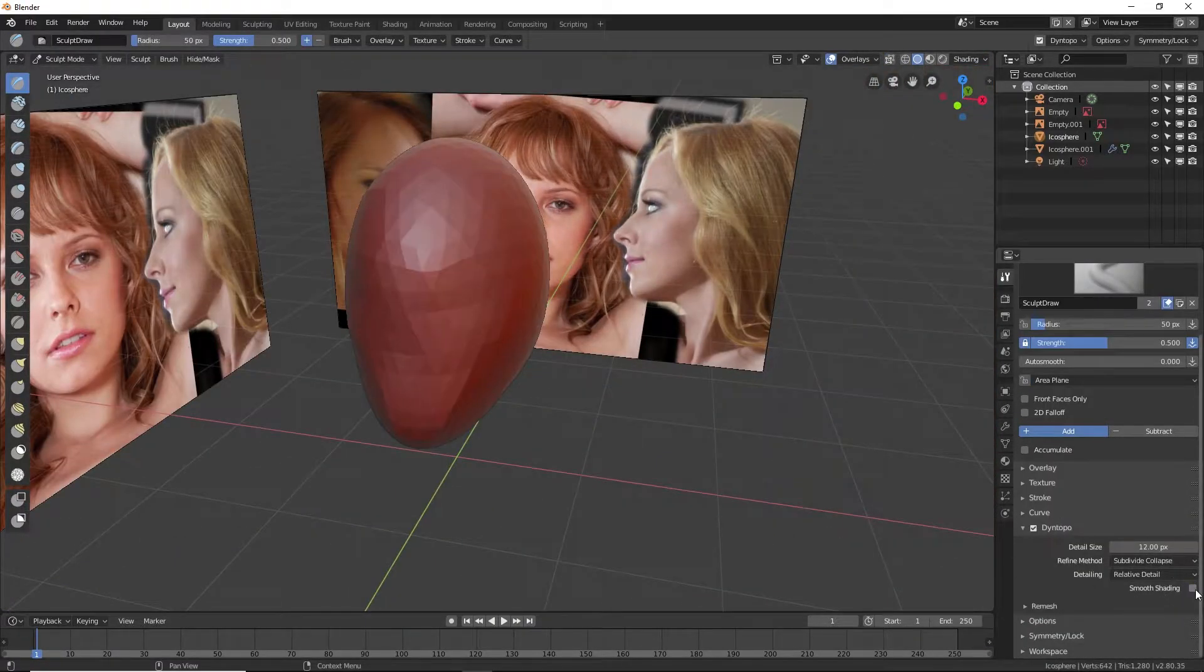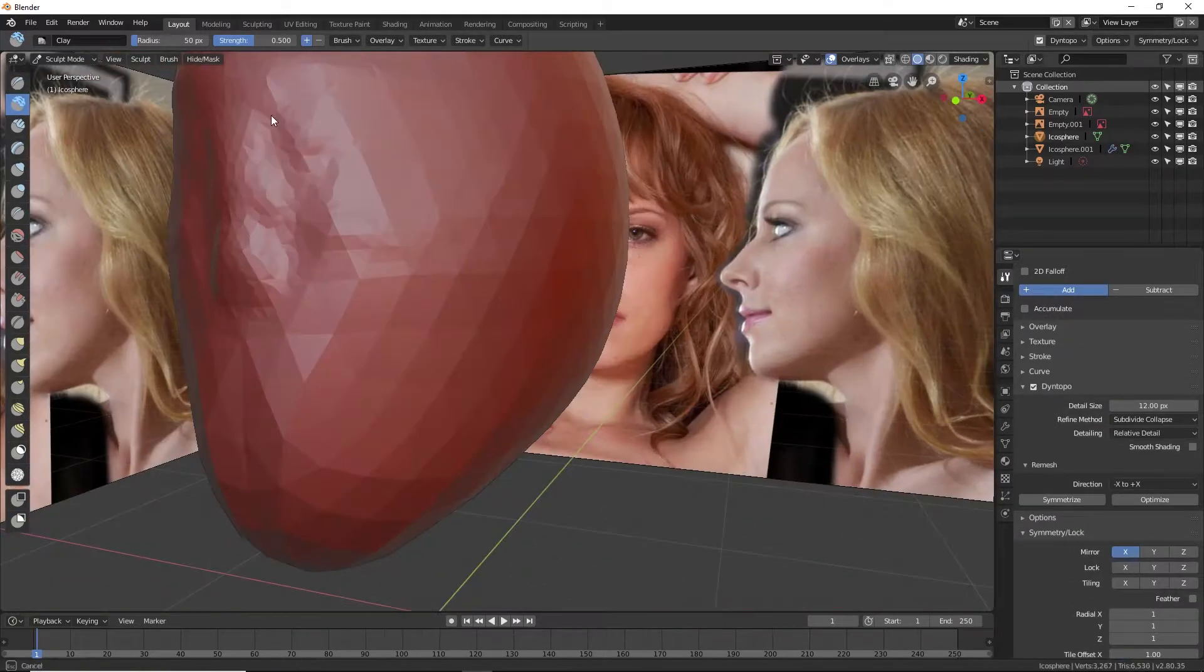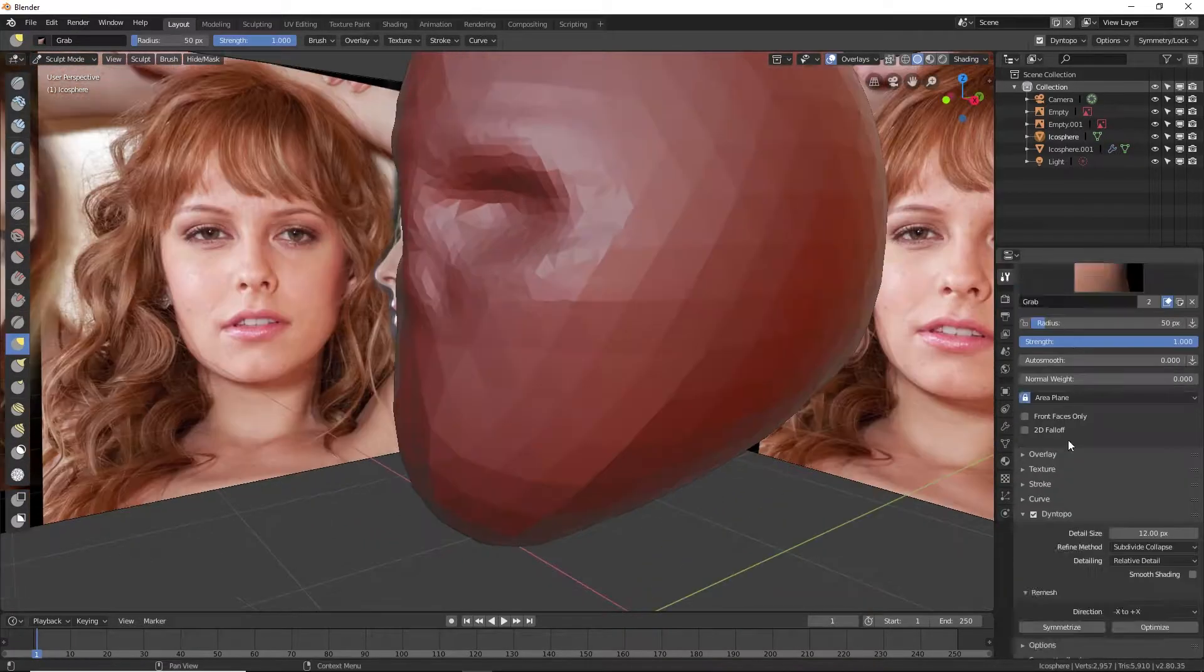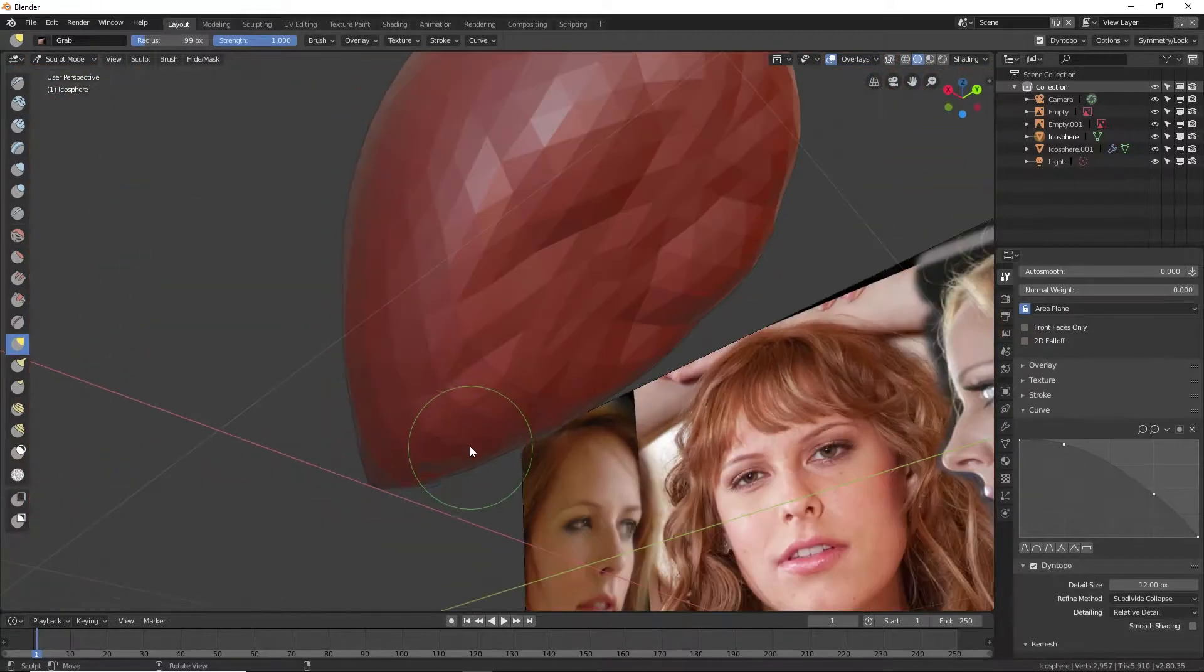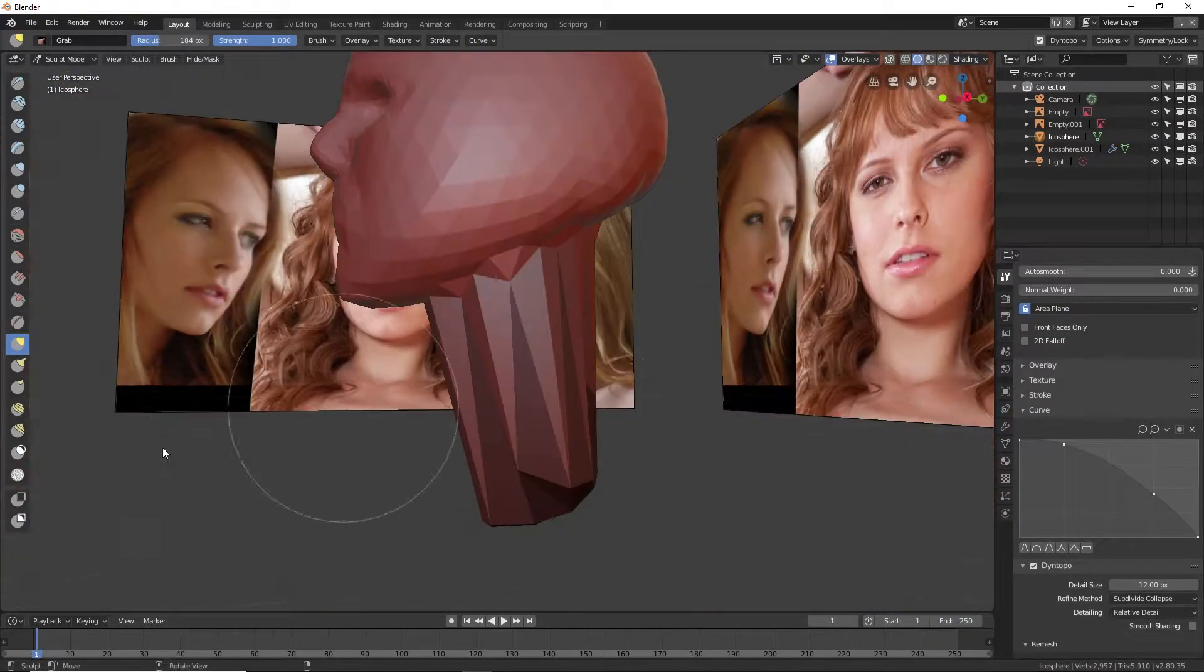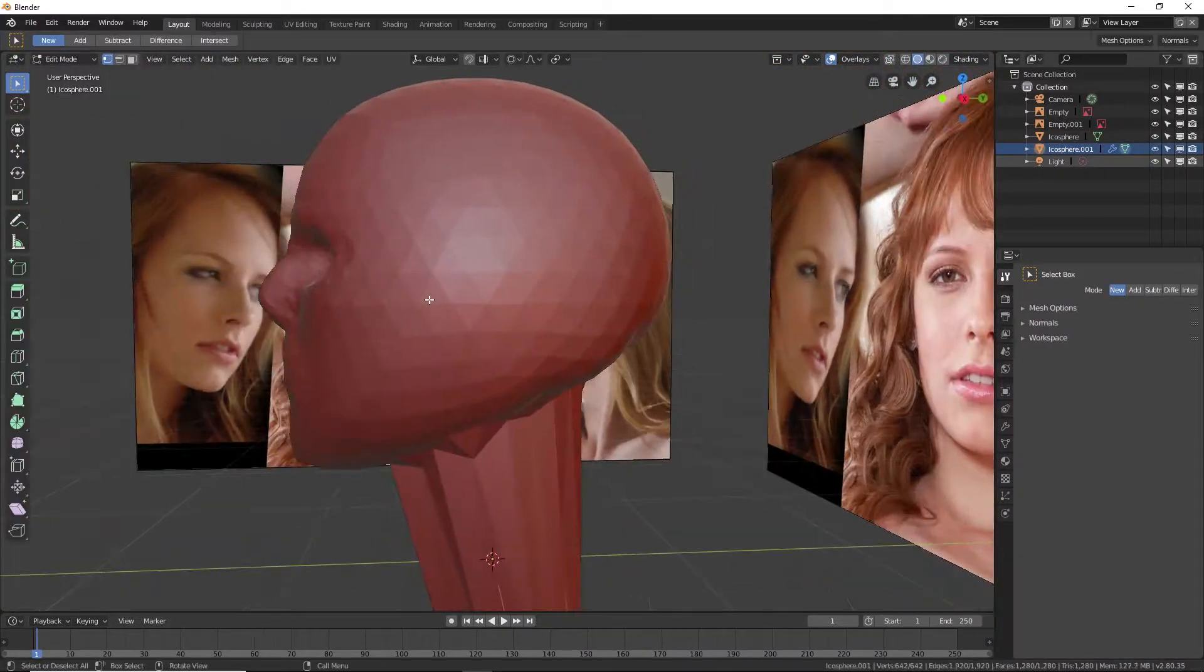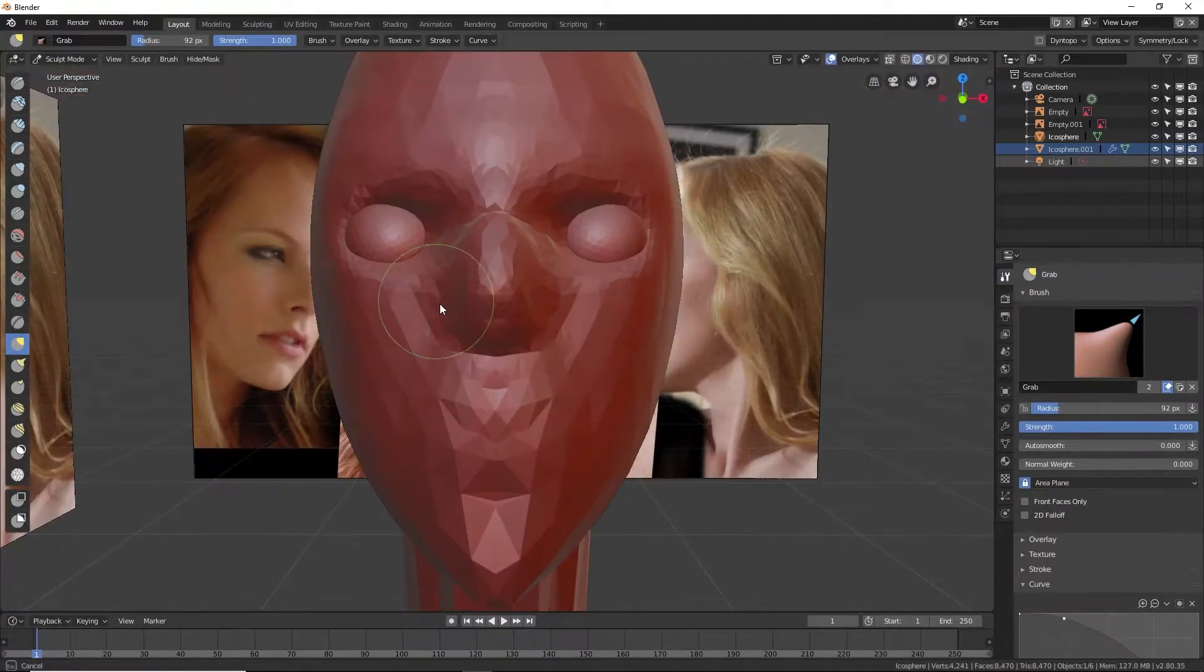The previous video from two years ago was done in Sculptris. This is all done in Blender. I'm almost kind of tempted to go back into Sculptris and do it in Sculptris just to see if the environment changes anything. I'm not really sure, but the end result was a bit shocking.